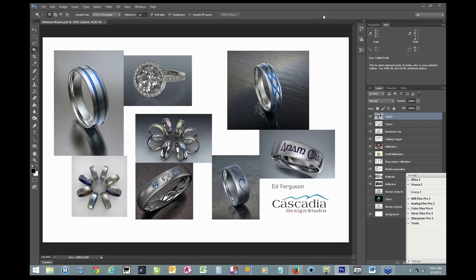Cascadia was founded in 2000. It's just north of Seattle, Washington, and Ed designs, fabricates, and sells custom made-to-order titanium rings. They're absolutely brilliant. Best of all to us, he creates all those images using KeyShot, and today he's going to break down that process — what he goes through to create them, and show you what makes jewelry unique from rendering or photographing other items.